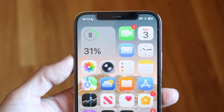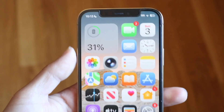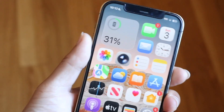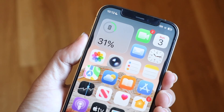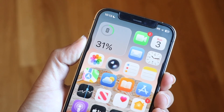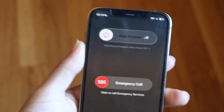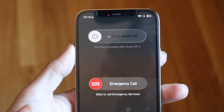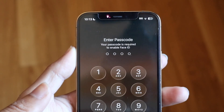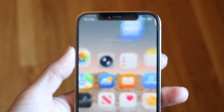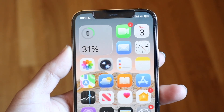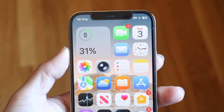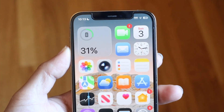Another thing you might want to try is restarting your iPhone. Hold down the volume up button and the side button, power it off, then turn it back on again, and see if that ends up fixing the problem. For a lot of people, that might end up fixing it.